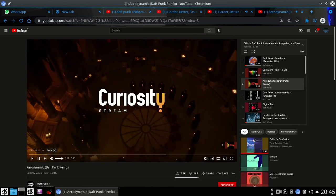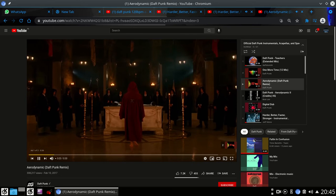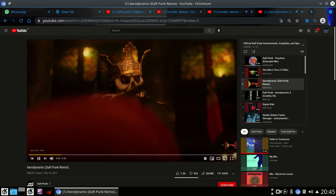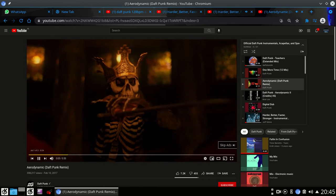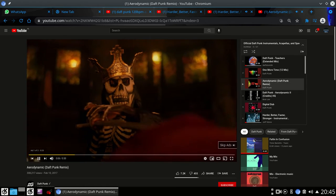CuriosityStream investigates the rituals and cosmic symbols behind the world's most notorious secret societies